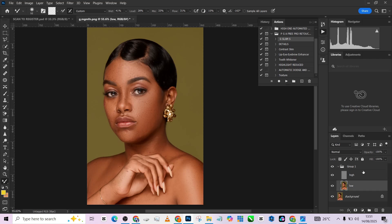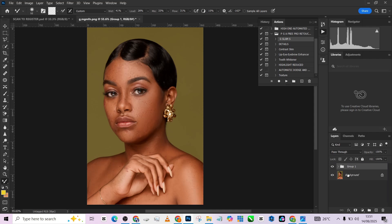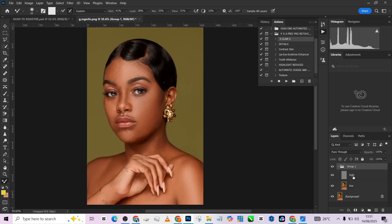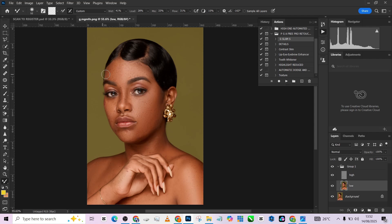All right, we are done with the frequency separation. Let me show you the results — I'm going to group these two inside the previous group. This is the before, this is the after. I feel I did a little too much over here, so let me try building back some detail.